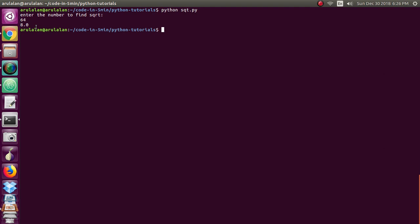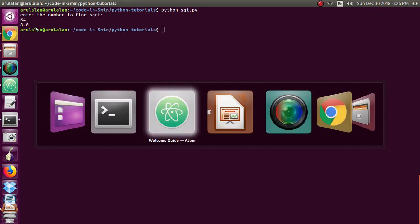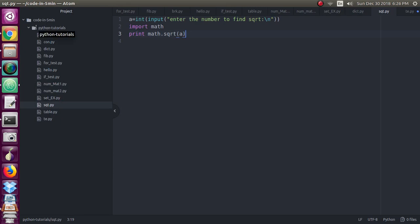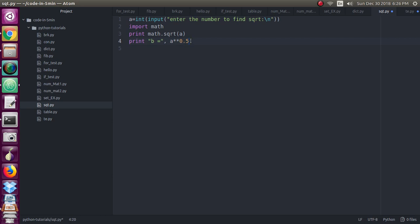So there is another method to find out the square root. Here I have given print b equal to and I have given the operation a double star 0.5. You know another method for the square root which is nothing but 25 power of 1 by 2, also known as square root of 25, which means 25 power 0.5.